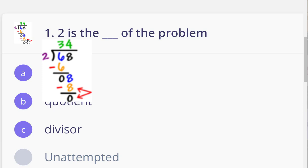No, of course not. My hero, check what you have in your paper and you will find the names written. The two is outside of the house — we call it the divisor.